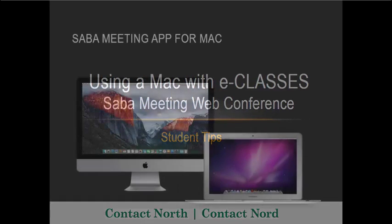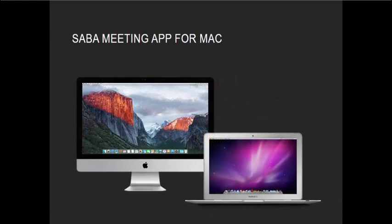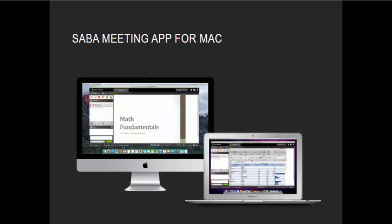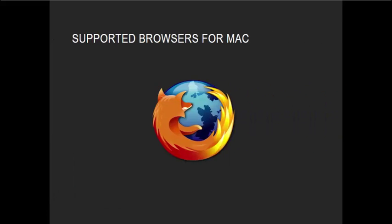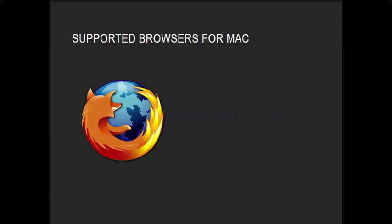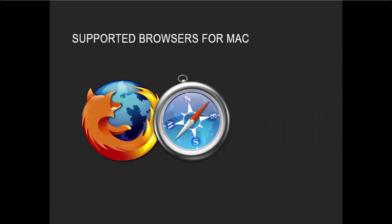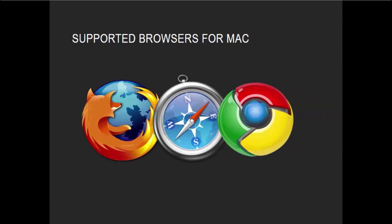The SabaMeeting app for Mac allows you to join and participate in your eClasses session from your Mac computer. Supported browsers on Mac are Mozilla Firefox, Safari, and Chrome.